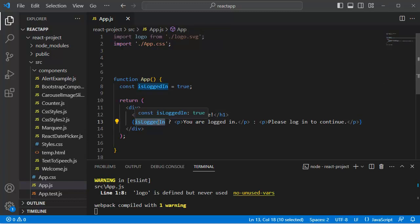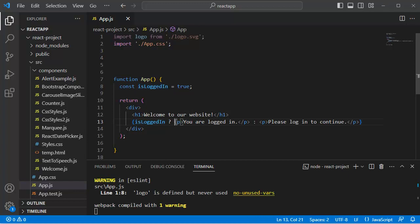We are checking the value of isLoggedIn. In this example, if the value of isLoggedIn equals true, the content which we have defined here, that is the 'you're logged in' message within this paragraph, will be rendered in the application's page.